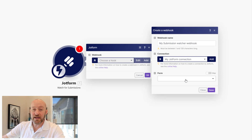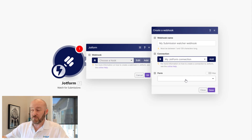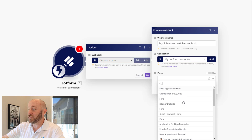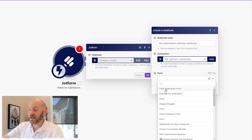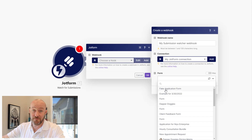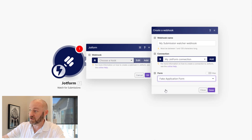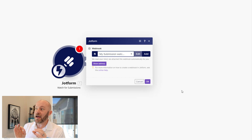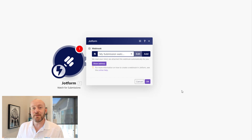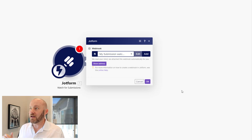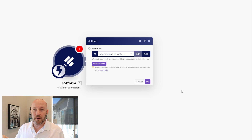Now we can select the form from within all of our different forms built in JotForm. I use JotForm extensively so I have quite a few forms, but the most recently created form — called 'Fake Application' — is right at the top. I'll go ahead and save that. This means as soon as a new form is submitted from JotForm, it is going to collect that information and trigger our automation.